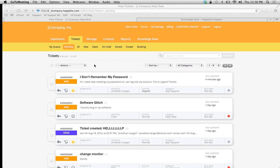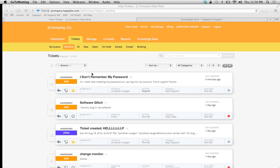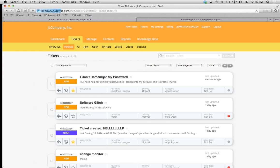Let's look at a canned action in action first, and then I'll show you how to create it. We've got a ticket: "I don't remember my password. I need help. This is urgent." I want to reply as fast as possible.